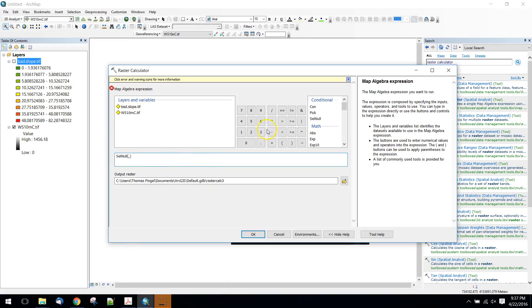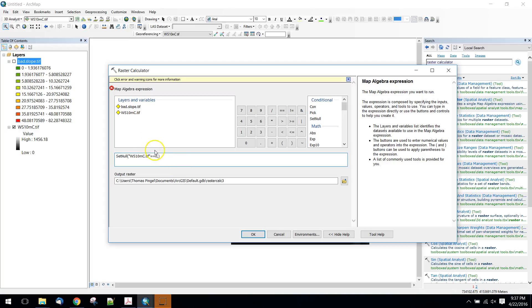So what we want to do is we want to look to see where our DEM is equal to a certain value, and in this case equal to zero.